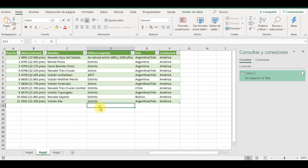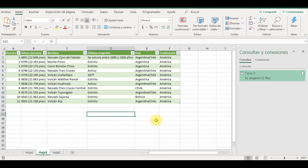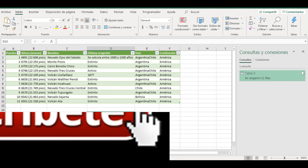Espero que esta cápsula informativa haya sido de mucha utilidad. Te esperamos pronto en nuestro próximo video. Acuérdate de darle like y suscribirte a nuestro canal. Pasa un excelente día, te esperamos.